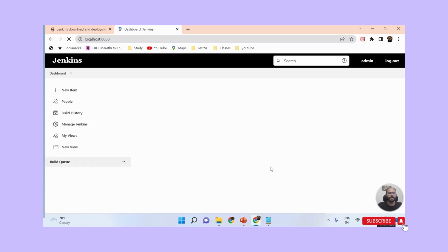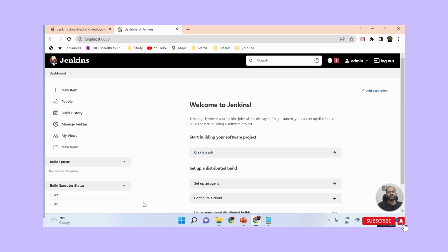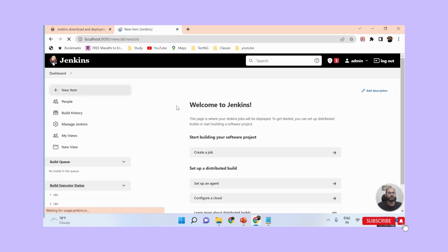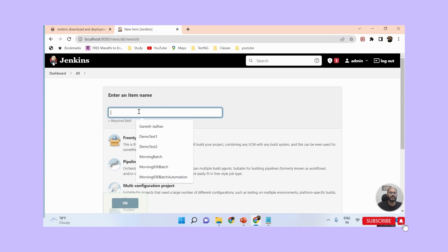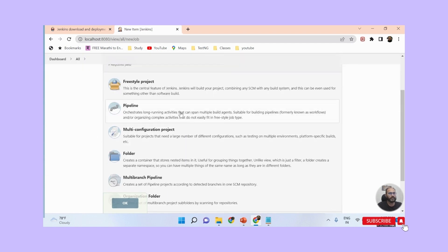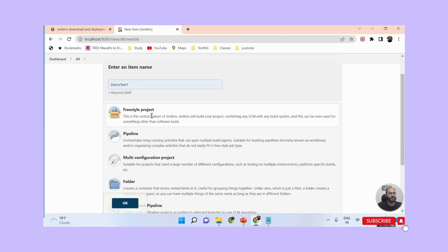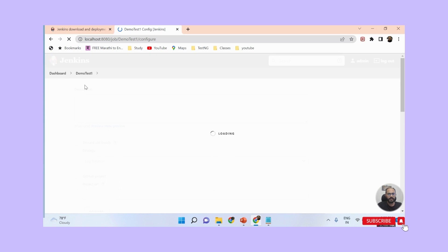After waiting a couple of seconds, the Jenkins dashboard is created and you can see the full dashboard. This is how Jenkins looks. To verify that Jenkins is properly installed, I click on 'New Item' to create a new job. I give it the name 'demo test one', select Freestyle Project, and click OK.